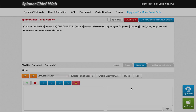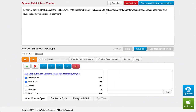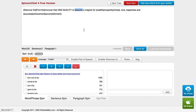With default settings, it gives variations like: 'discover/find/uncover' and 'to become/to turn out to be/to come to be' a magnet for 'wealth/prosperity/riches,' 'love,' 'happiness and success/achievement/accomplishment.' There are some variations in there, but I'm not happy with some of them. So you can click in and turn off the ones you don't like - for example, 'to turn out to be' and 'to come to be' don't work, so you just turn them off.